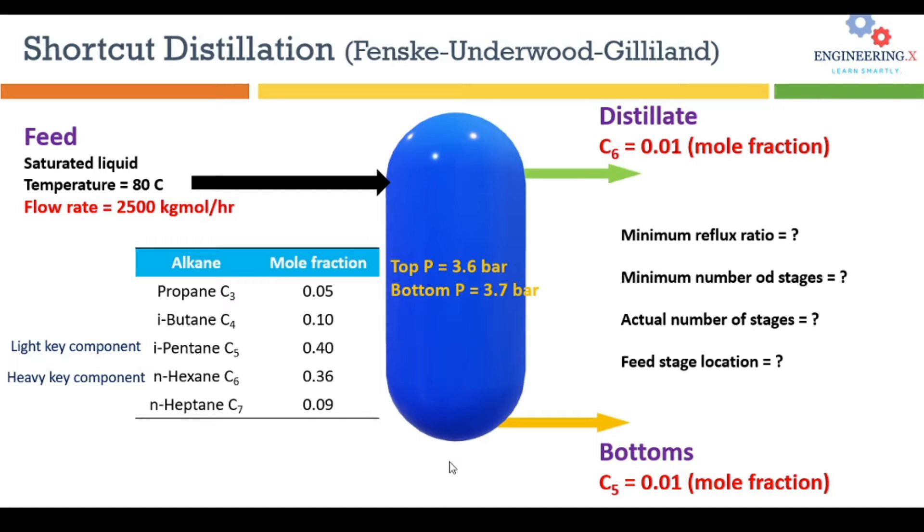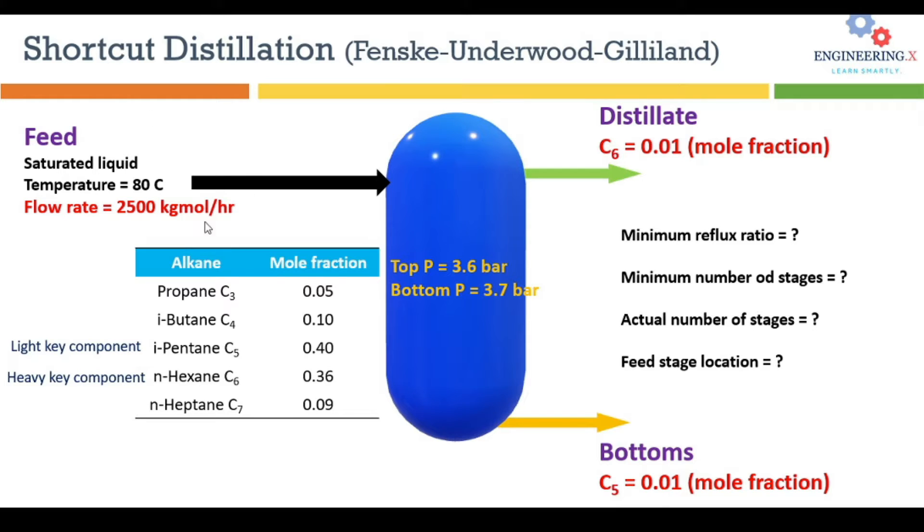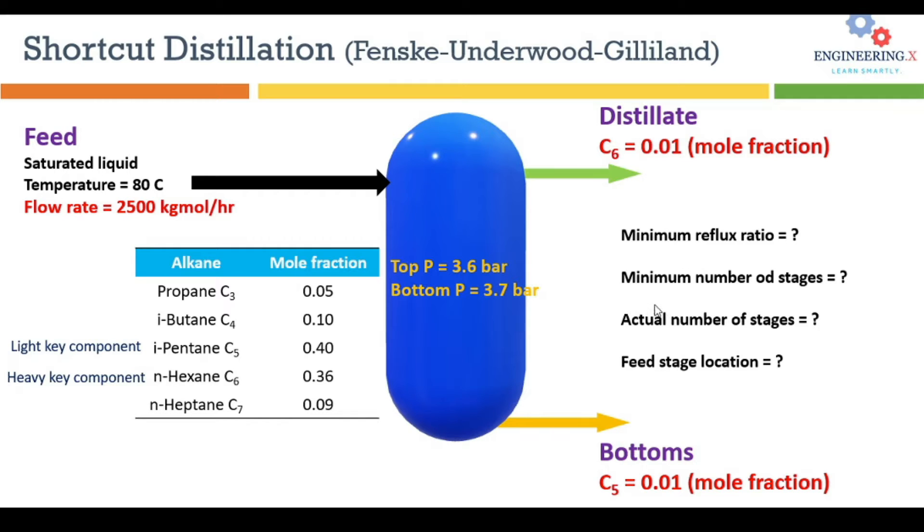The calculation method that HYSYS will use to perform this calculation is Fenske-Underwood-Gilliland method. Here we have some information, the minimum information that we must have to perform shortcut distillation to have the initial estimates like the minimum reflux ratio, minimum number of stages, actual number of stages, and optimum feed stage location.